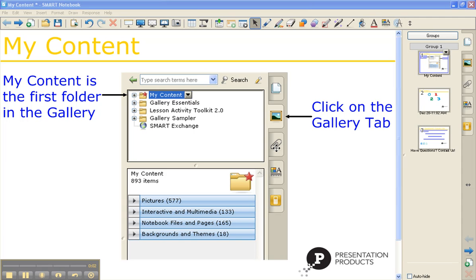My name is Kyla Paré. I'm the Education Consultant and SmartBoard Trainer for Presentation Products. And I'm going to show you how to use and customize the My Content folder.